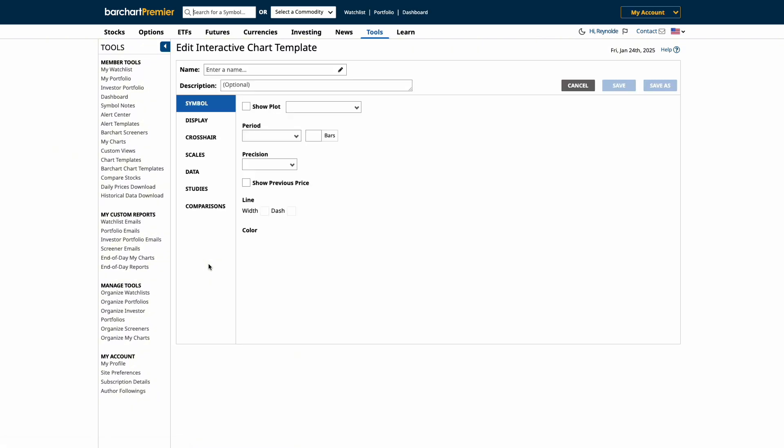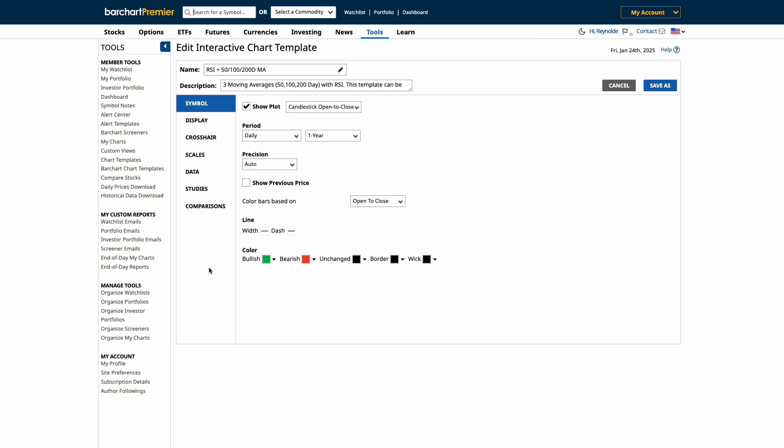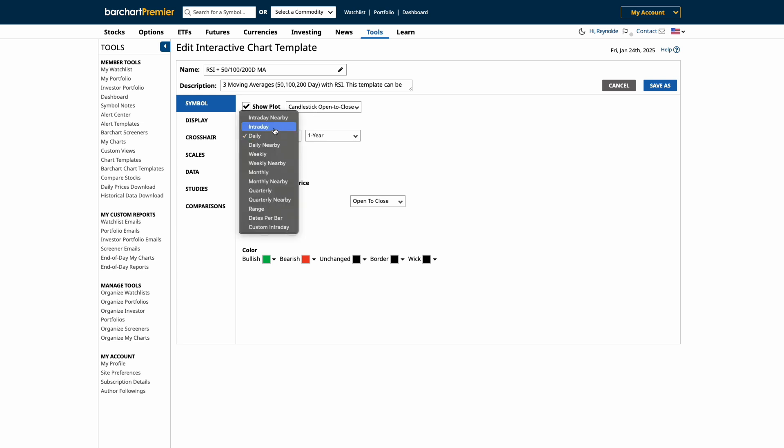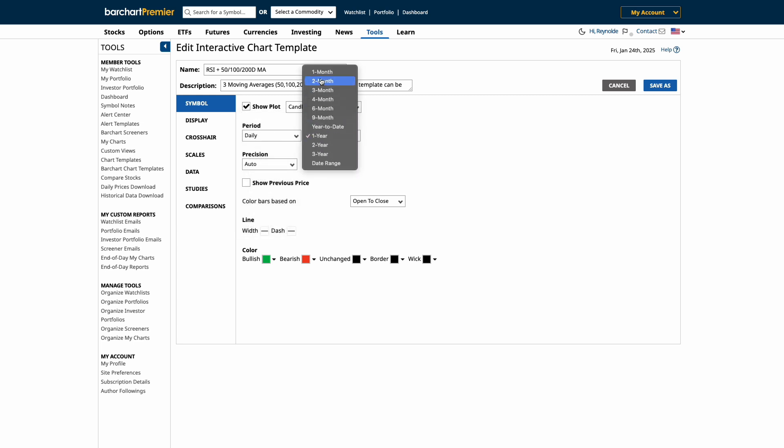A chart template is a framework for all the charting you'll do on the site. So you can adjust and define things such as a period—which is intraday, daily, weekly, monthly—or you can change bar types like open, high, low, close bars or candlesticks.